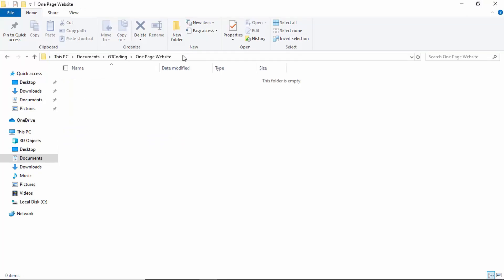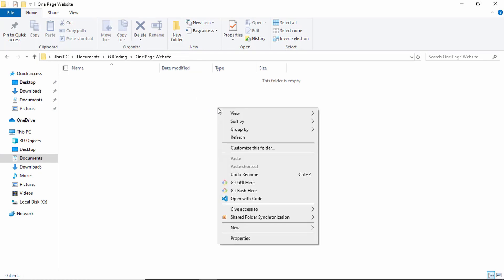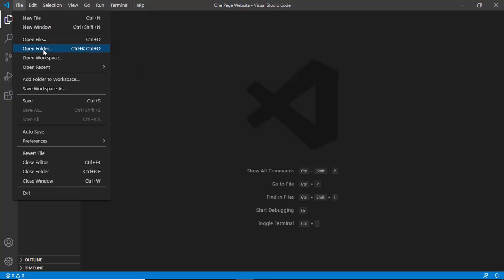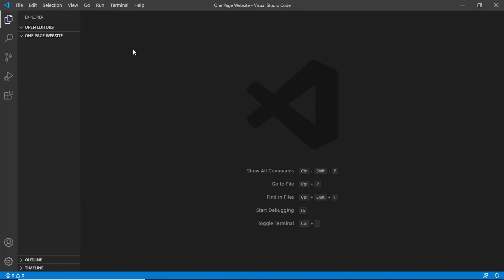I have created this folder called OnePageWebsite. If you have VS Code installed, you can just right click and then click on Open with Code and your project will be opened in VS Code. Or you can click on File, go to Open Folder, and open the project from there.